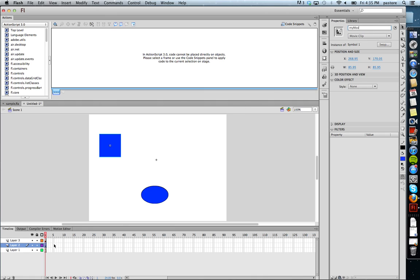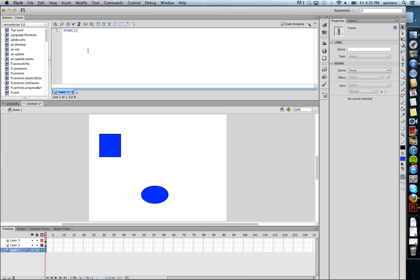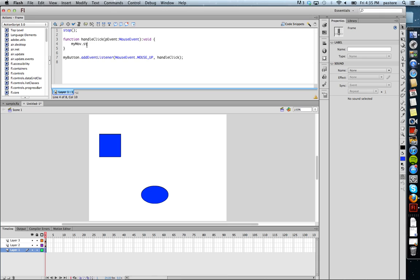I'm going to go into my actions and underneath my stop I've already pasted this code so I create a function and I need to tell the function some code. So I'm going to say my move dot go to and play 2. Basically I'm saying my movie, so this instance, go to and play 2. Notice the go to and play the 2, the second keyframe in this movie, there's no stop action so it's going to just continue to play.